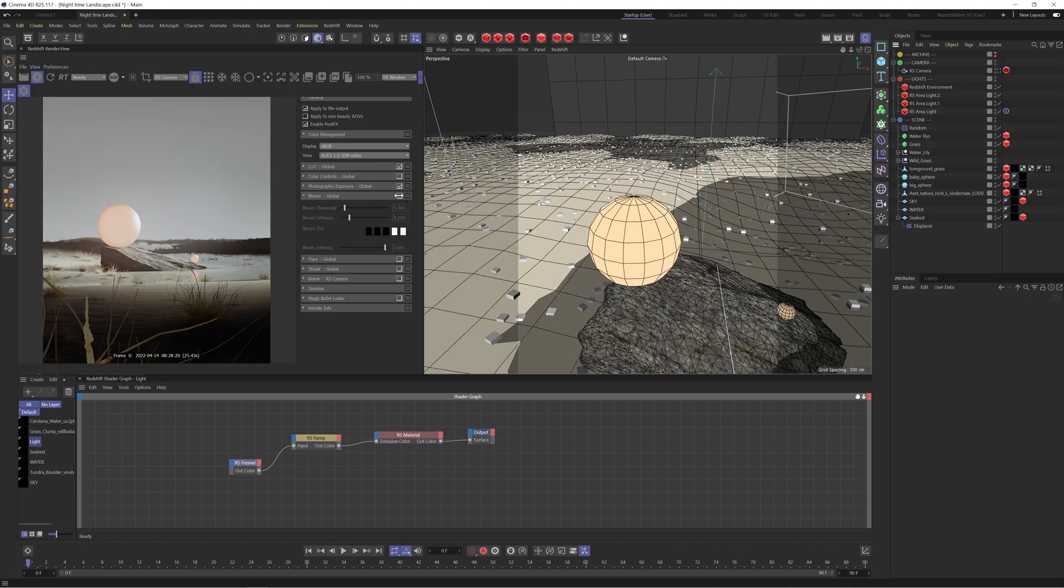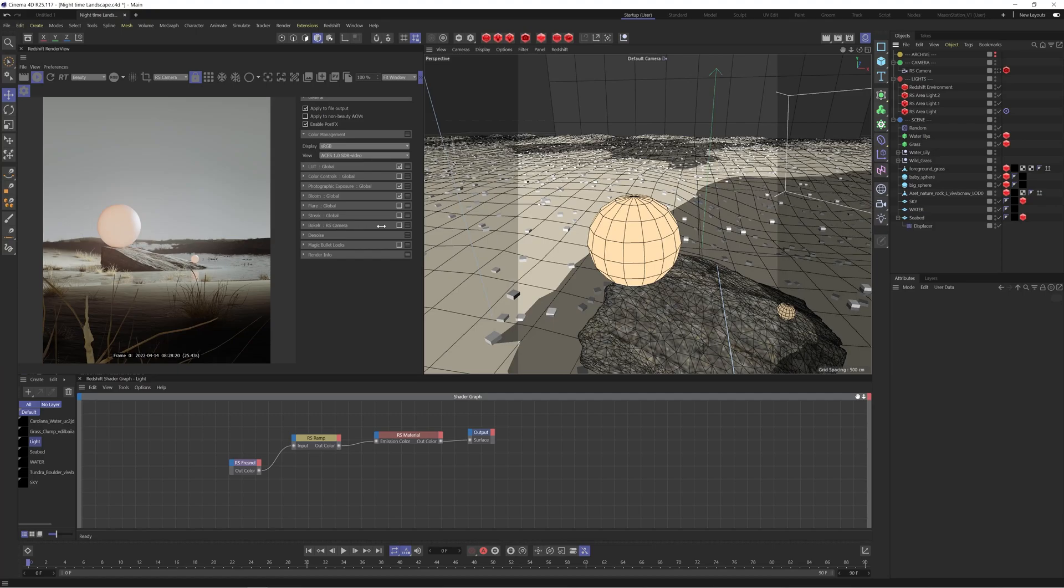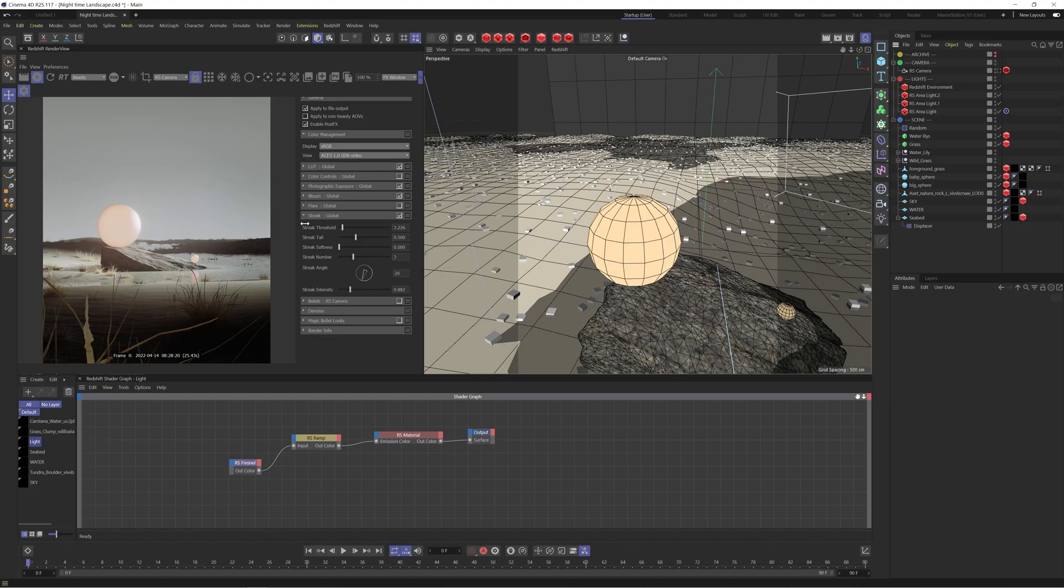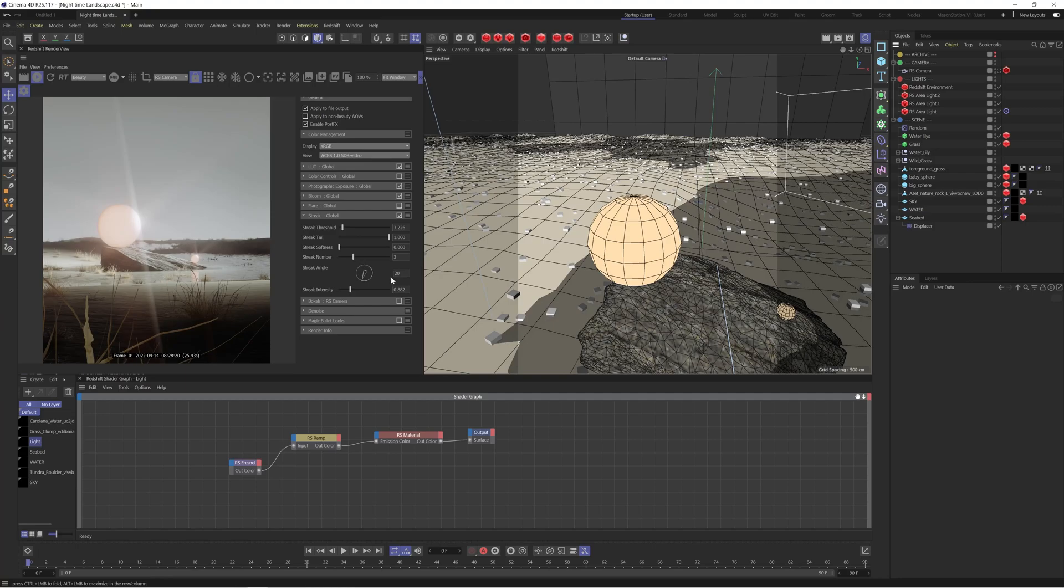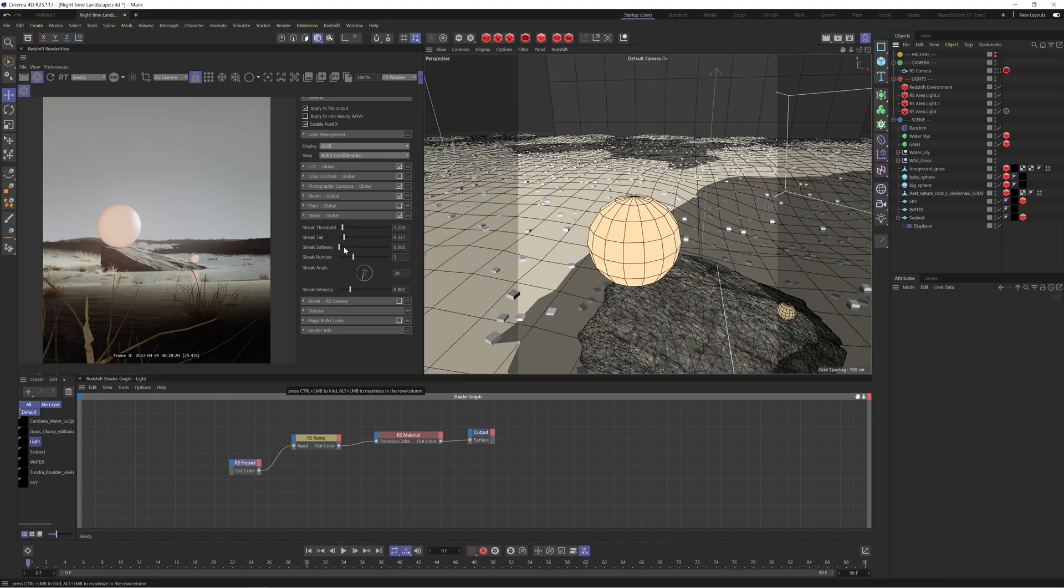Streak does a similar thing but this time instead of giving it a glow it's going to add those kind of streaks that you would get on like a super reflective material such as glass or metal. You can see if I increase the length for these tails that's kind of the effect you're going to get. Again you have the threshold and the intensity to affect which areas are being affected and how intense it's going to be. I'm actually going to reduce that tail back down ever so slightly and there we go that's the result we had.